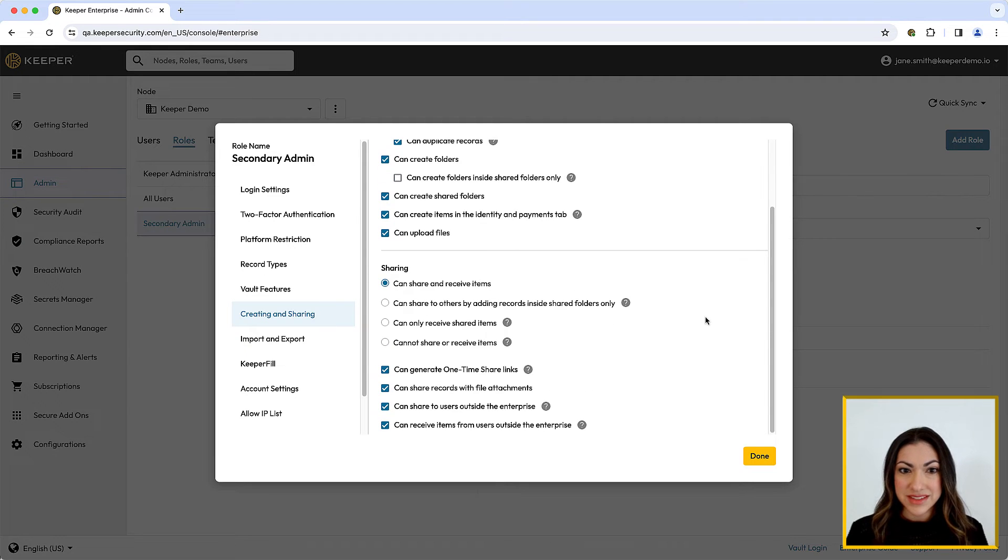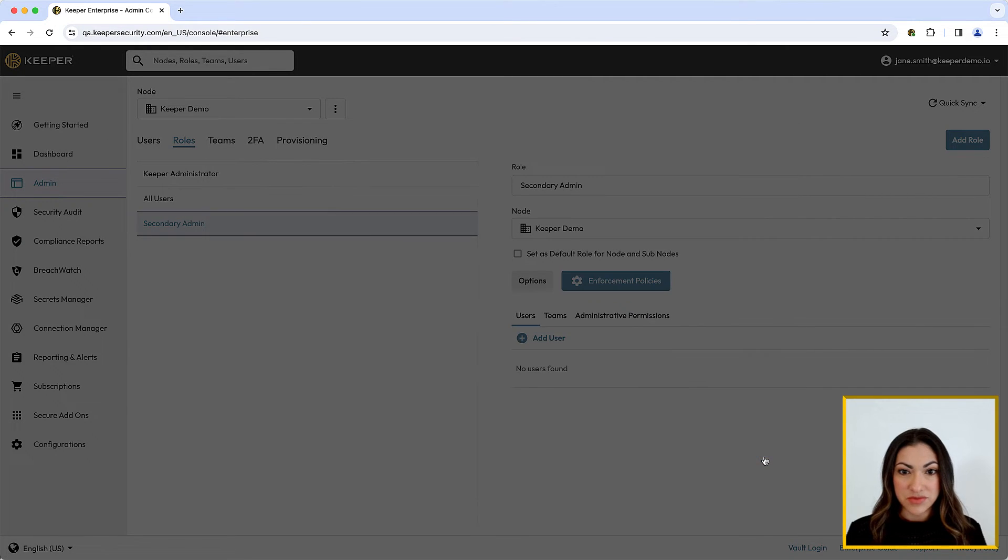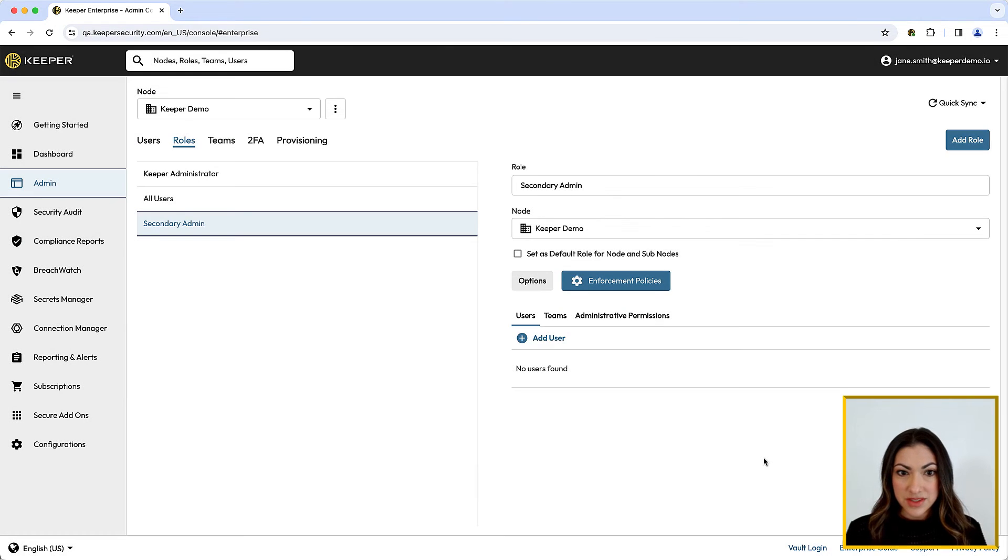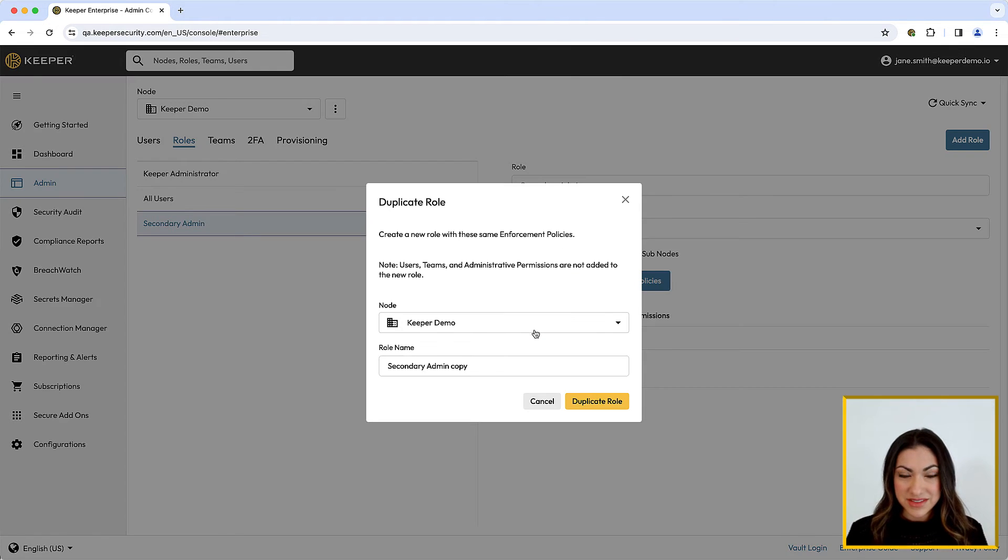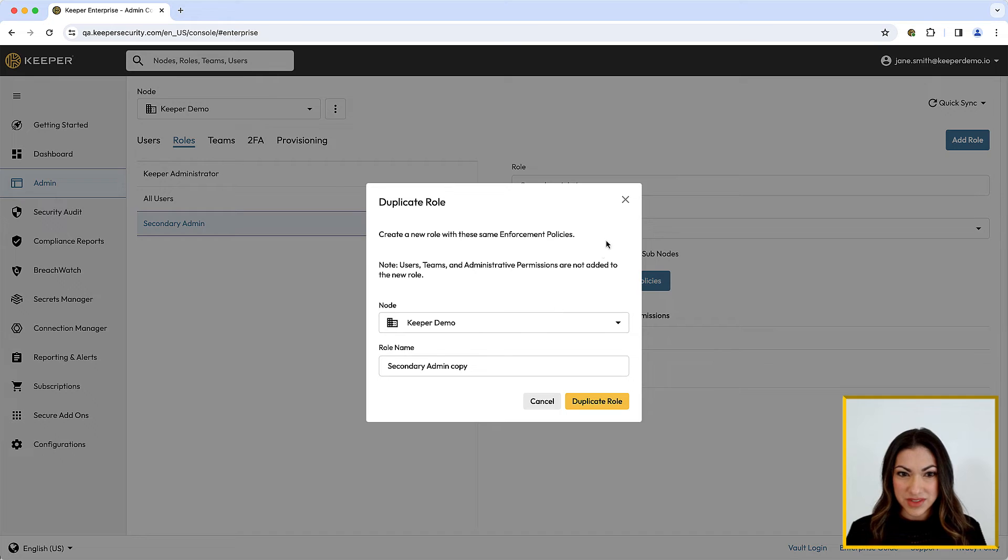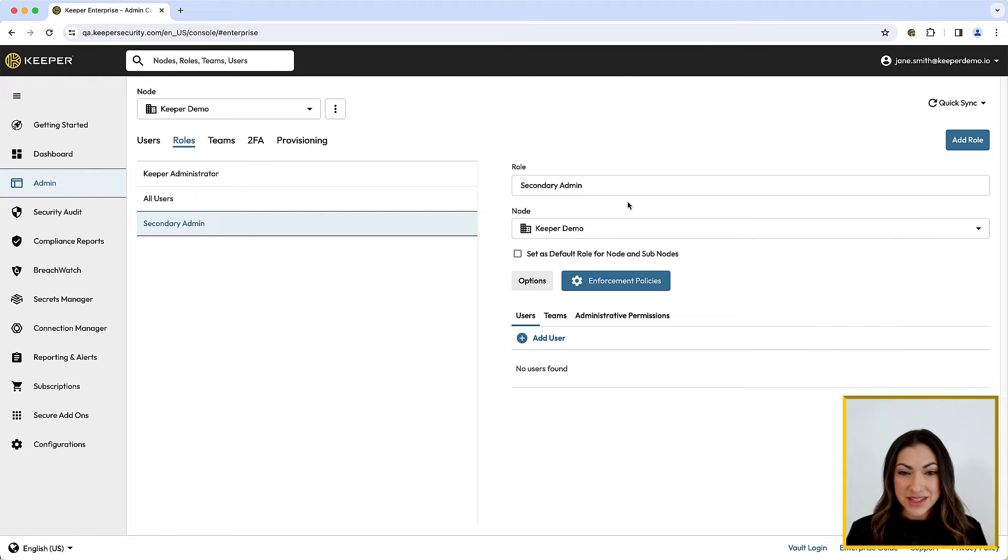For convenience, you can also duplicate a role from the Options menu. This will create a new role with the same enforcement policies. It's also important to note the use of delegated administration using administrative permissions.